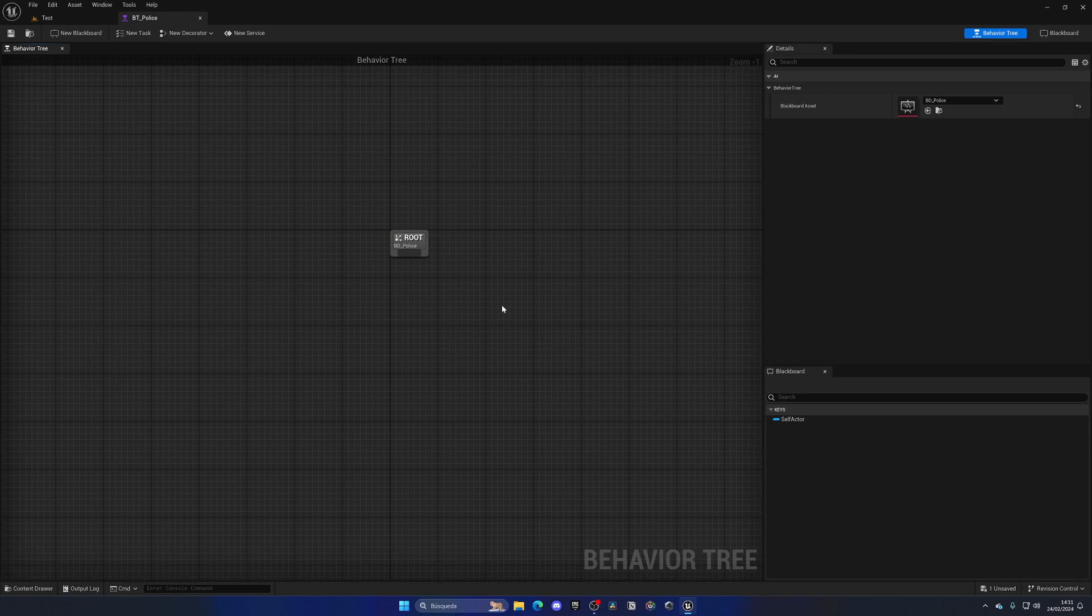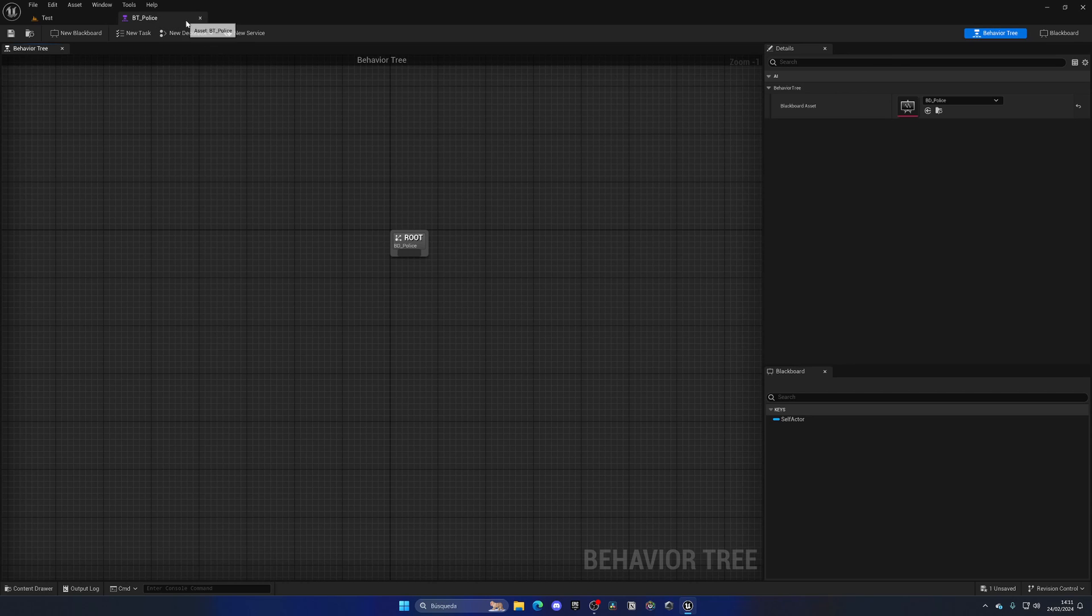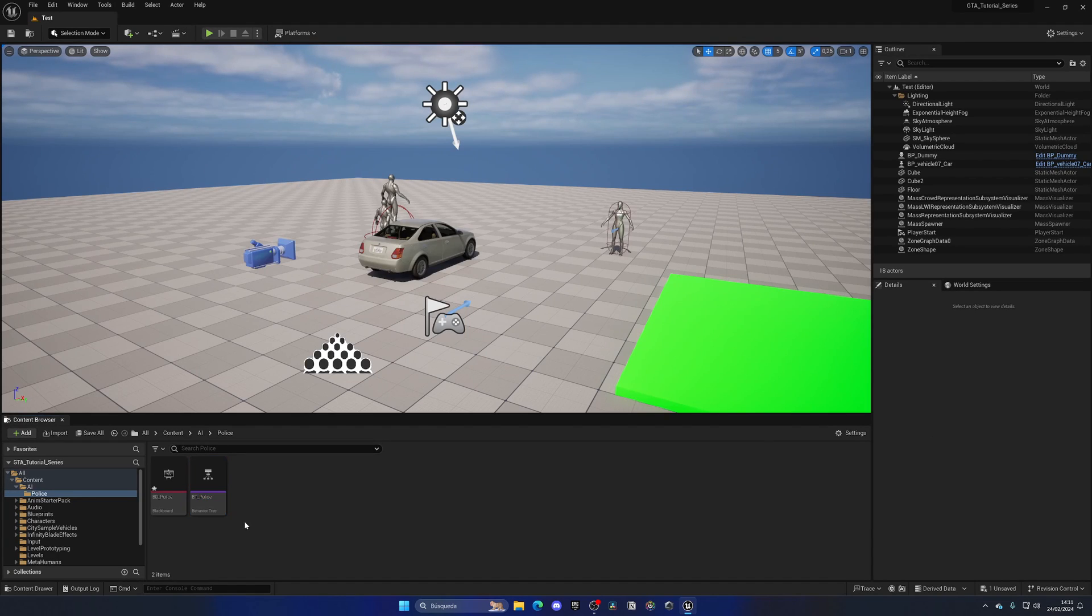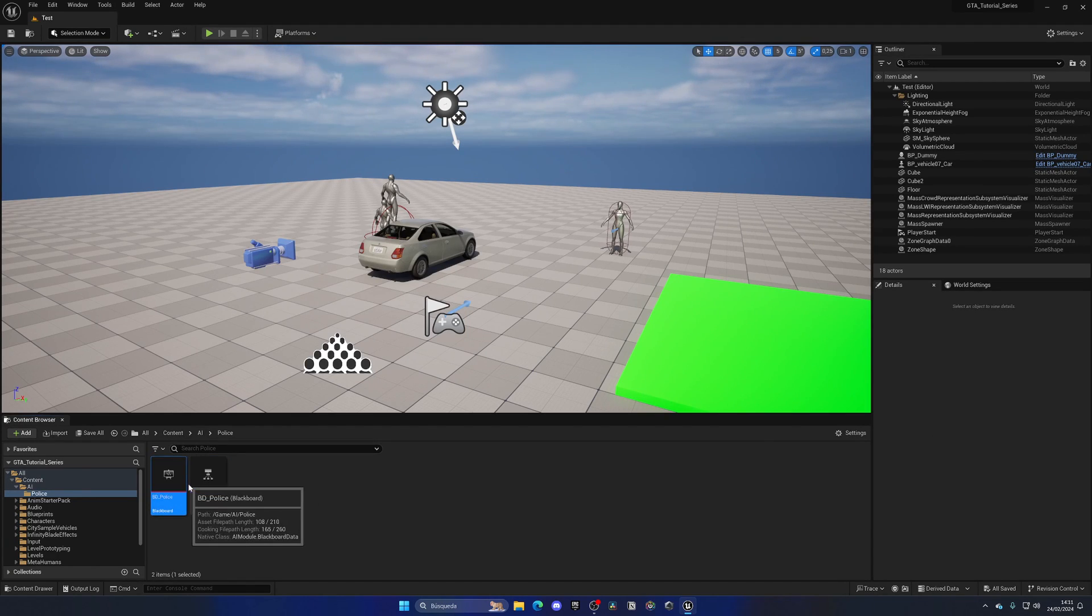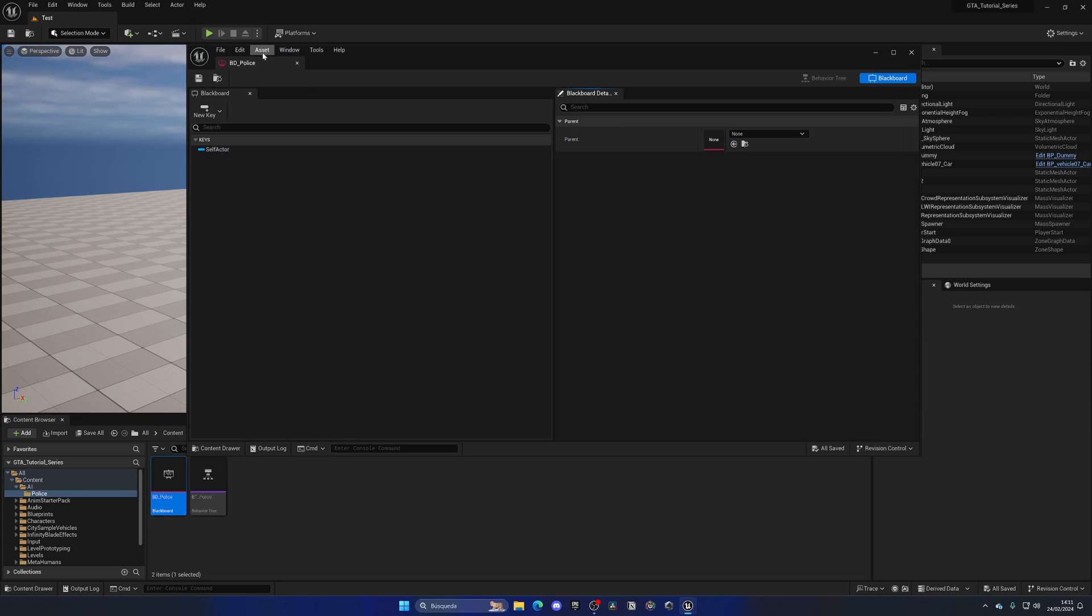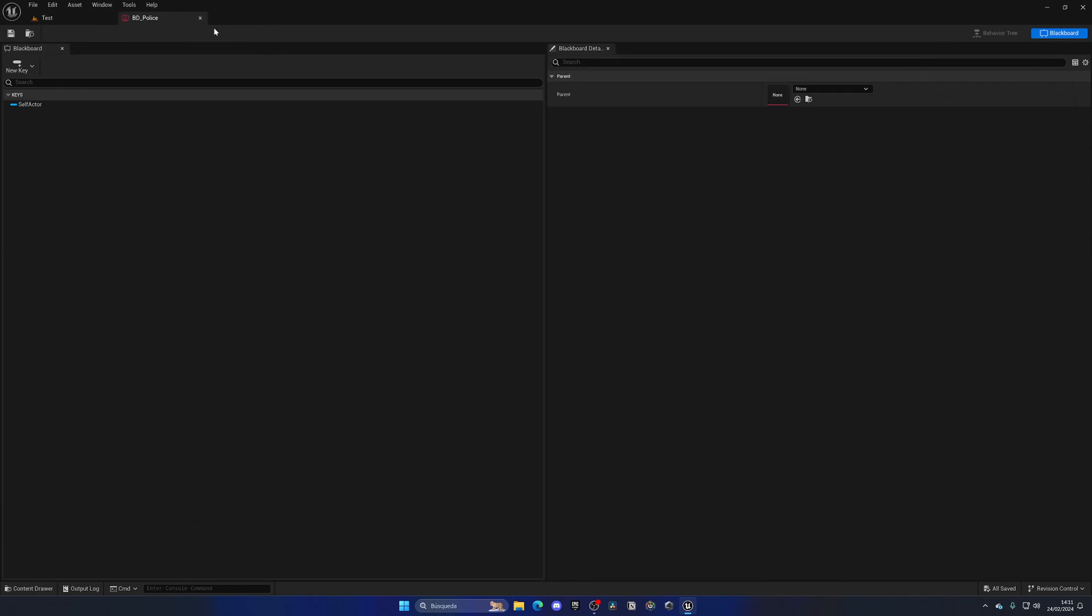Now, in this episode, we will actually not begin creating these states or anything like that. For the behavior tree, we will start that in the next episode. So in this episode, we will mainly just set up things, which is what we are doing. Alright, so now that we have those two assets, let's also just open the blackboard so you can see how it looks.